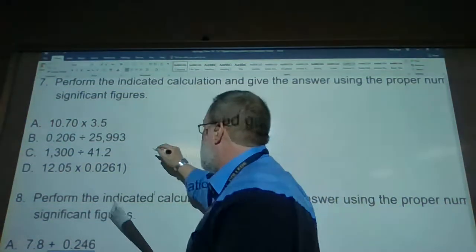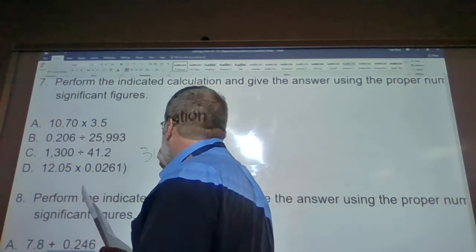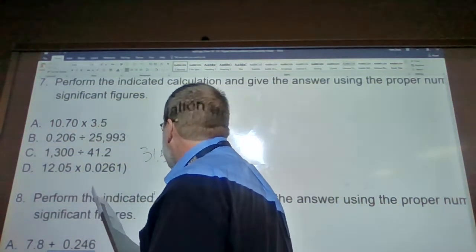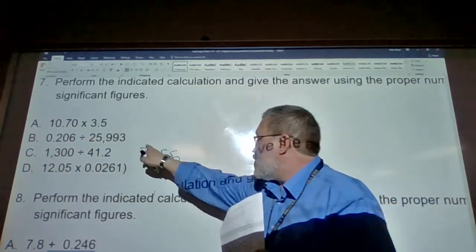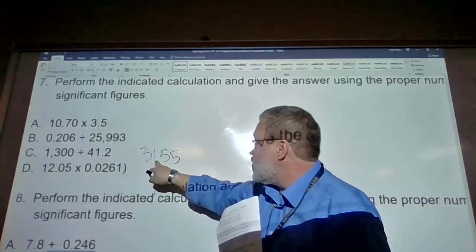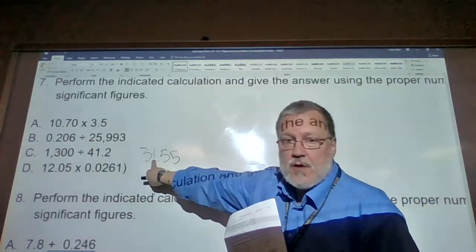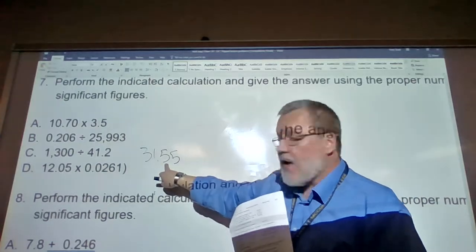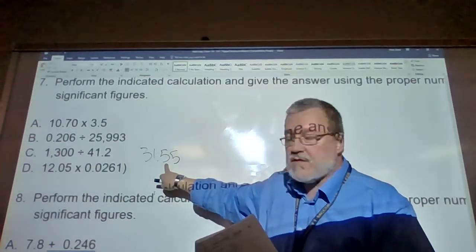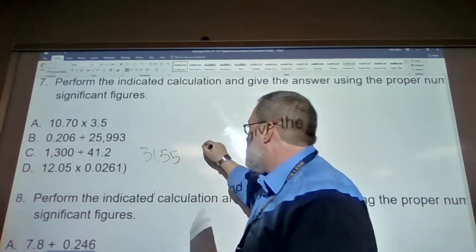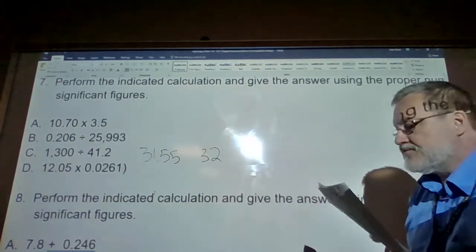Looking at the math, 1,300 divided by 41.2 comes out to be 31.55. Counting to two sig figs: one to the right is five or greater — yes — so this rounds to 32.